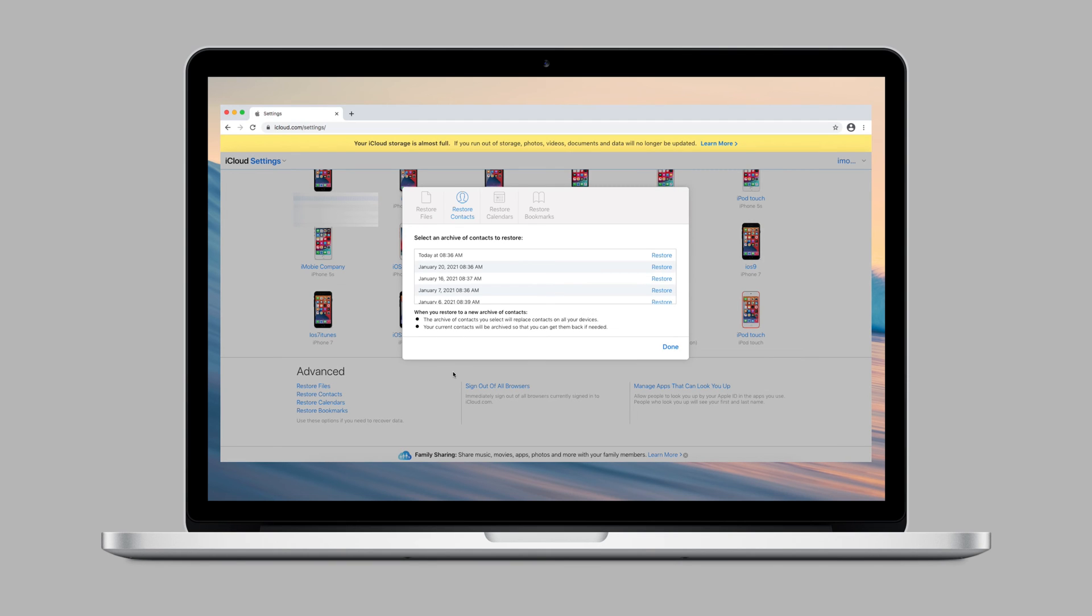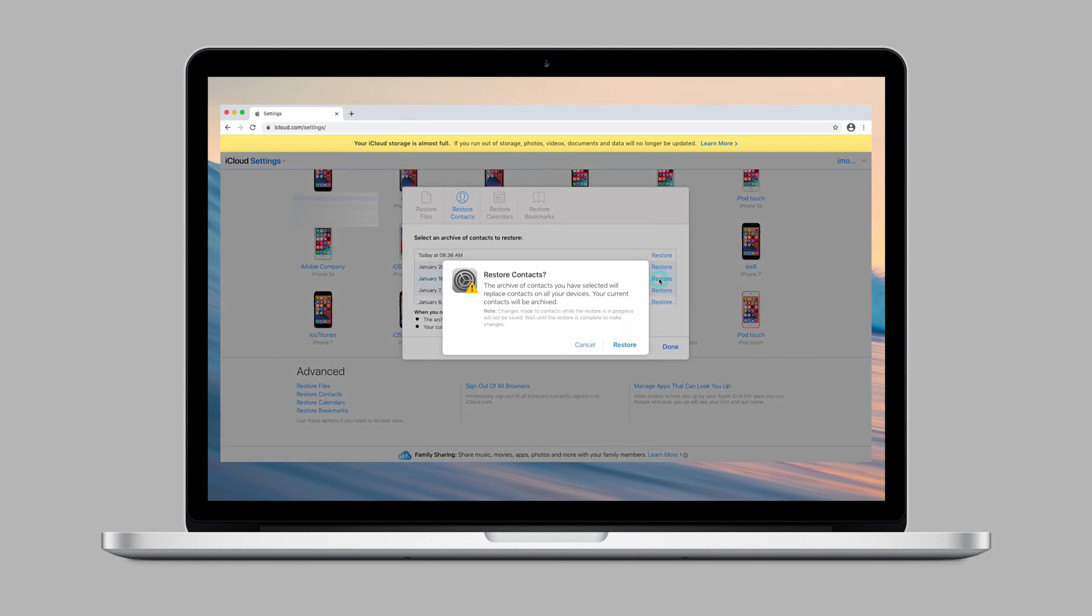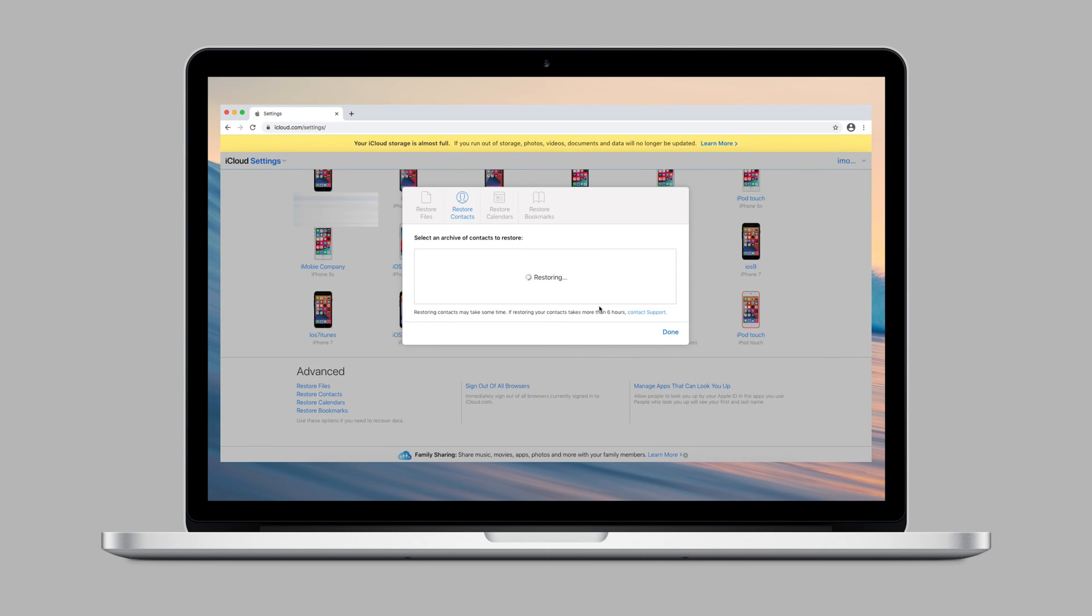Select one to restore. Then, the contacts you select will replace contacts on all your iOS devices.